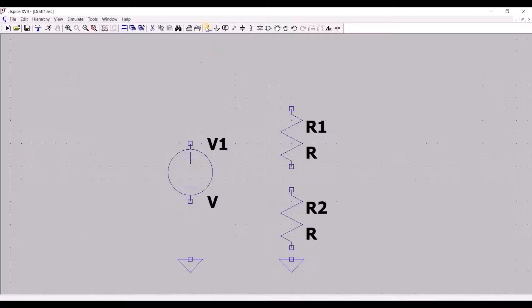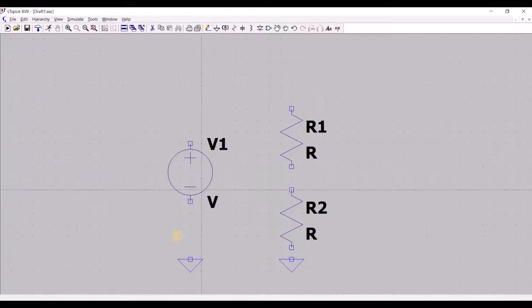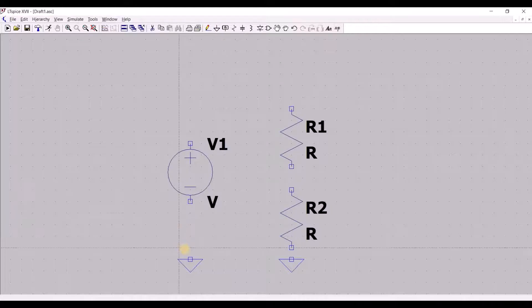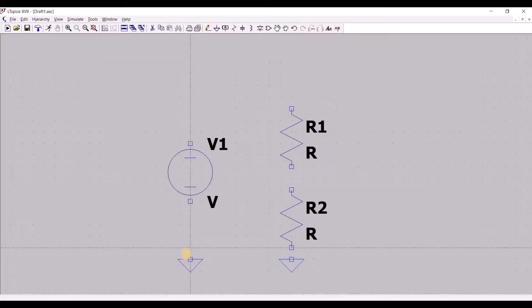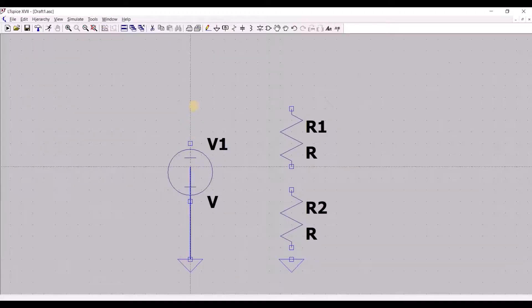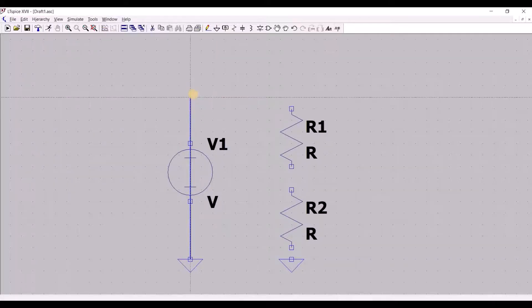To connect our components, we use the wire tool. Unlike other softwares, we only need to run through the components without worrying of having shorted connections.